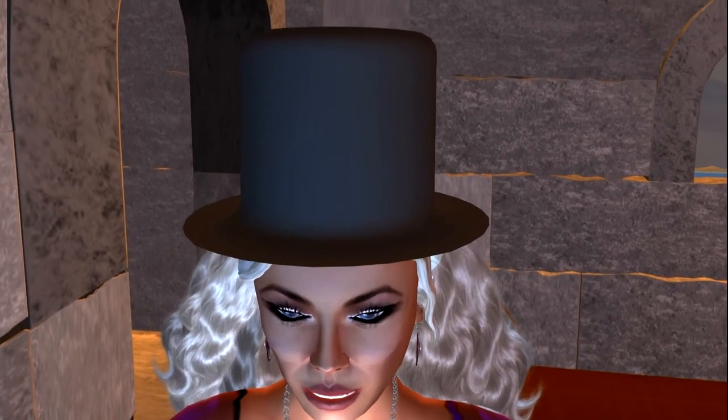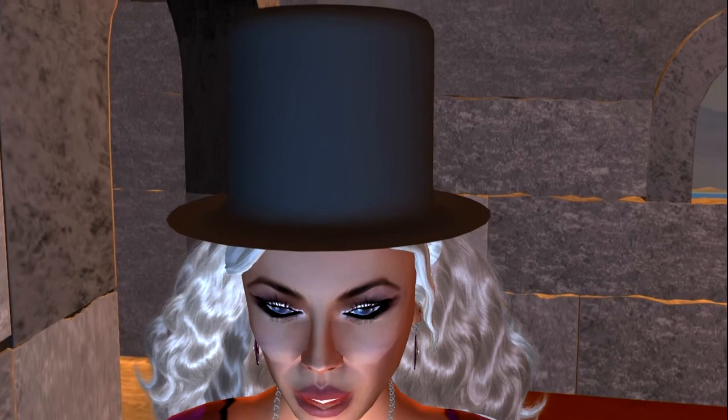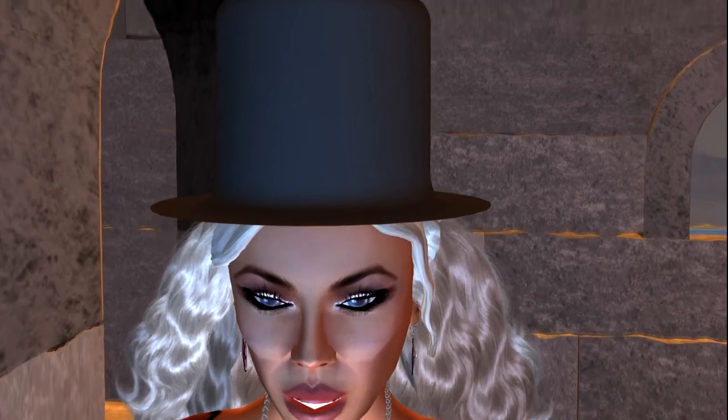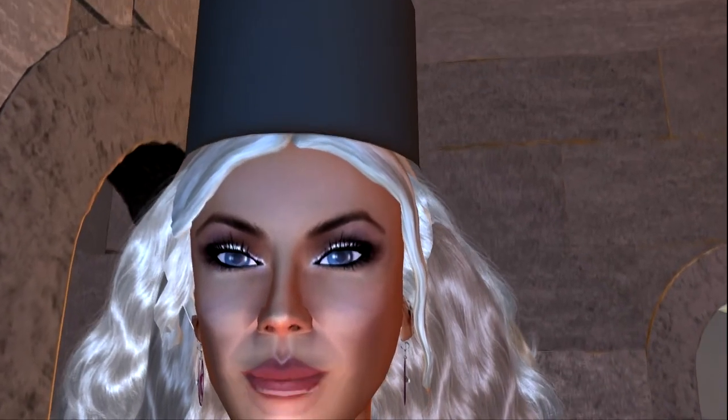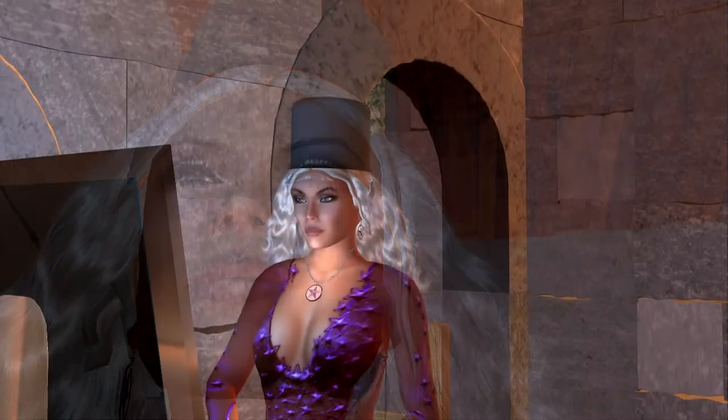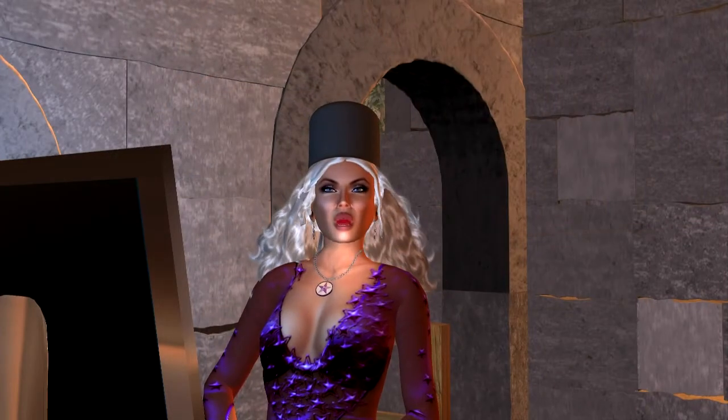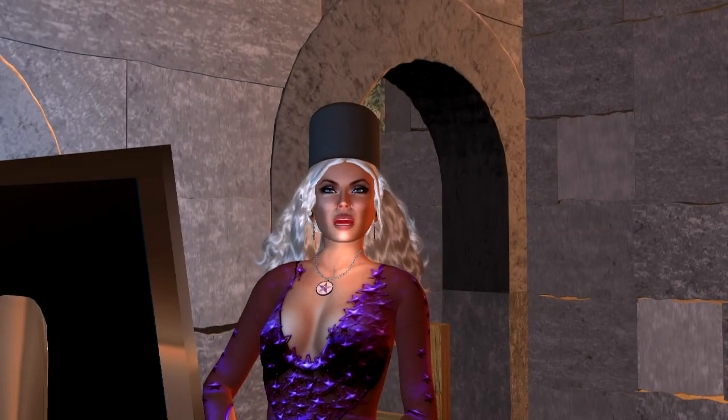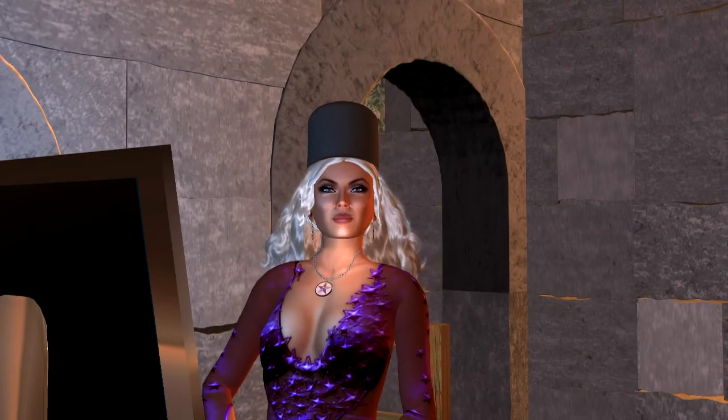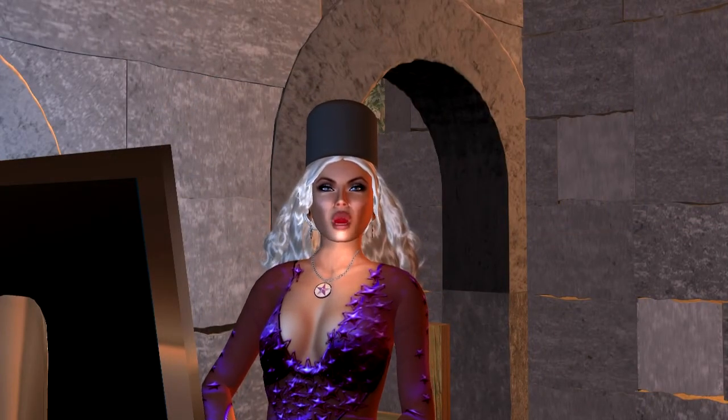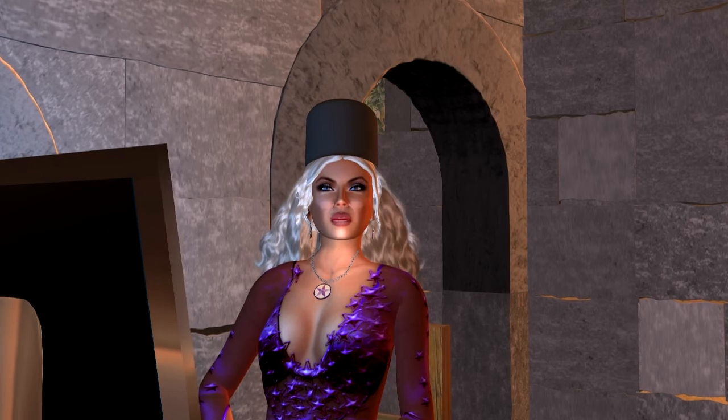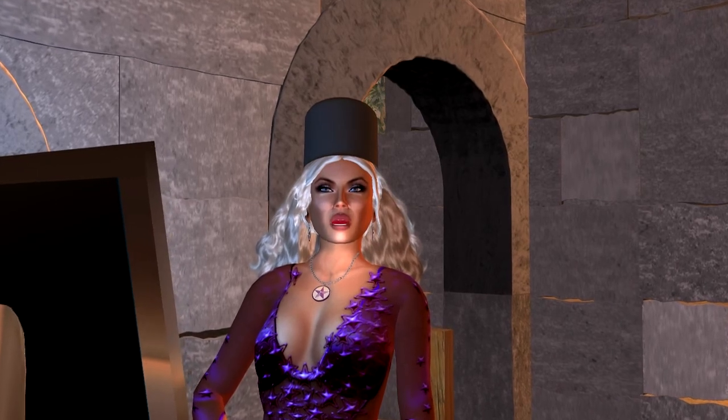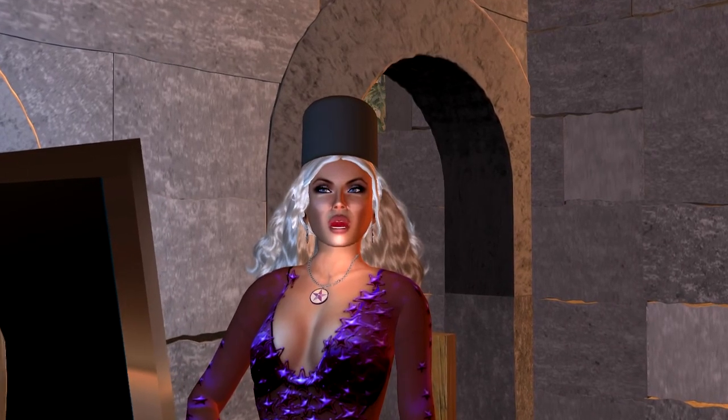Look what happens when I take a closer look under the hat. Not good. The whole object is transparent from the inner side. The brim disappears. Now how can we explain this? Well, the reason is simple. Sculpted prims have only one side.